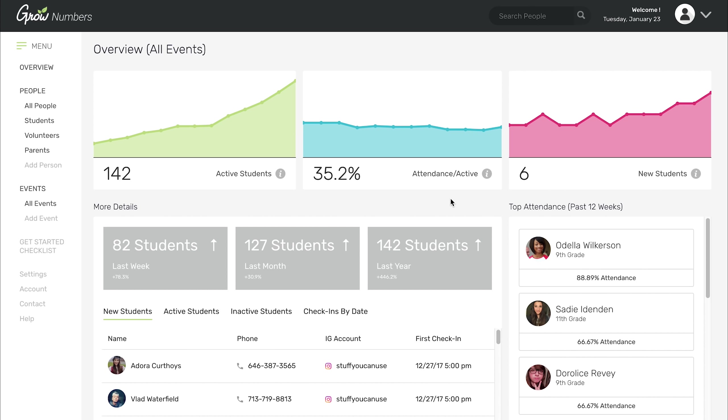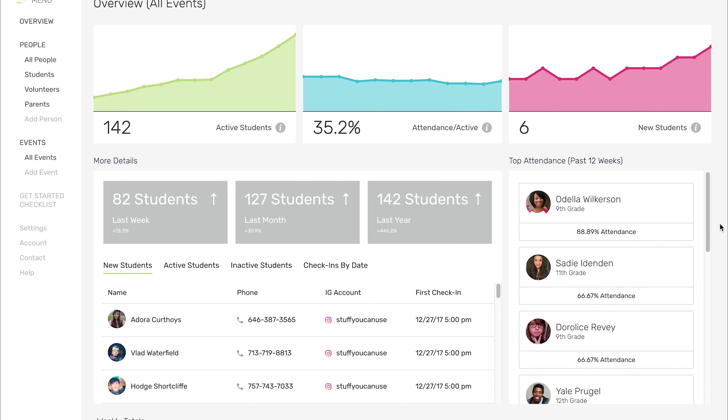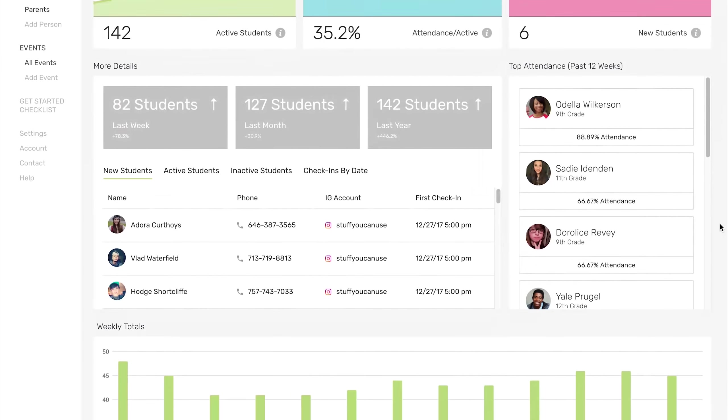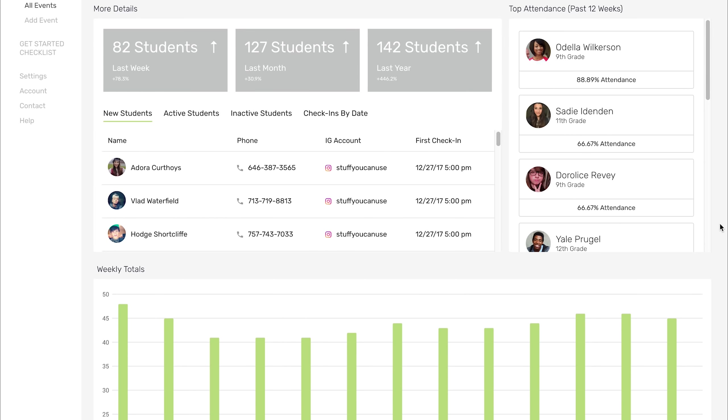This overview page could be changing all the time depending on the feedback we get and what information you guys deem as most valuable. That's what we have right now.